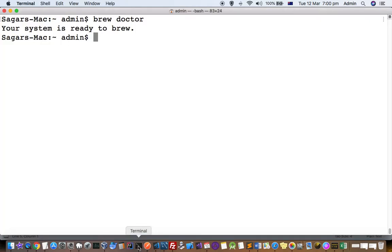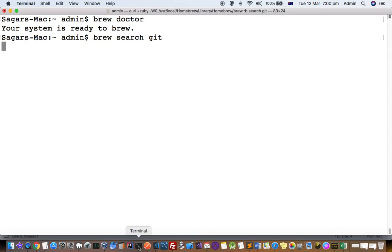You can search for packages using the 'brew search' command. For example, if you want to search for git, it will search in the formulae. If it is found, it will tell you the package exists; if not, it will say the package doesn't exist. You can also go to the Homebrew website to browse packages available to install using the brew command.